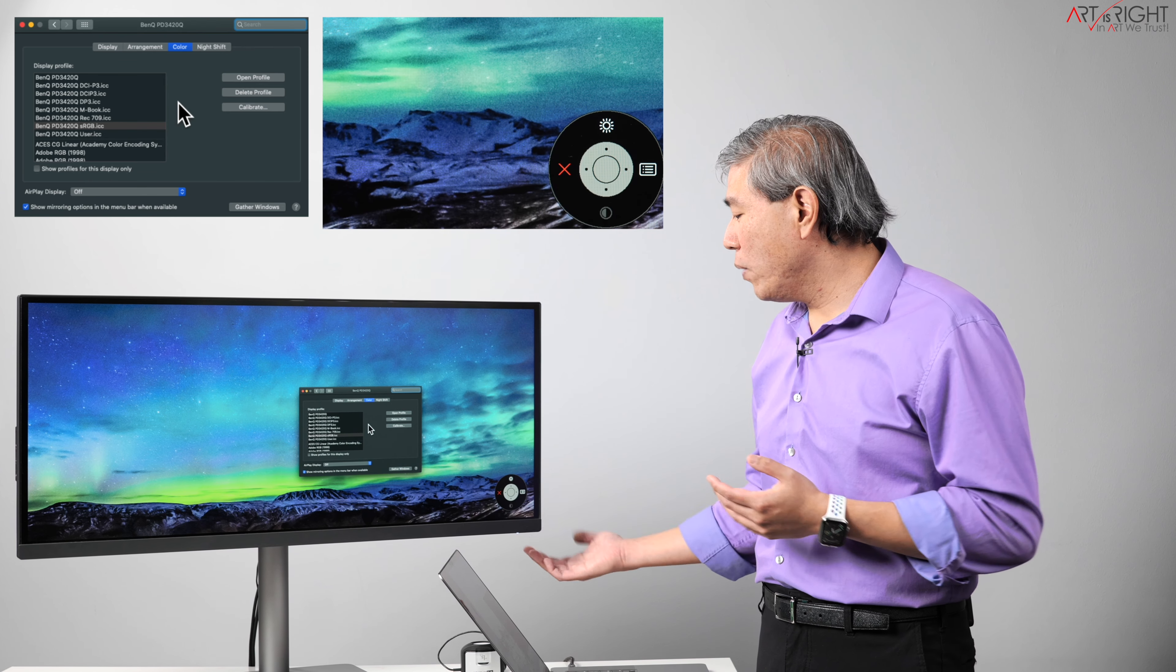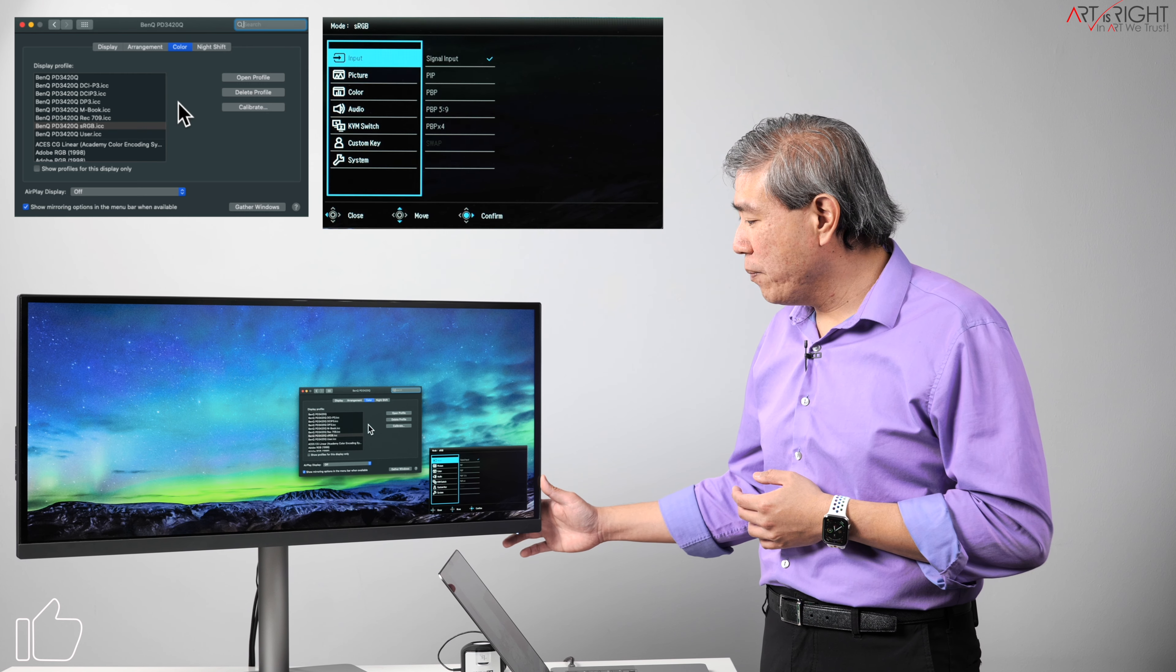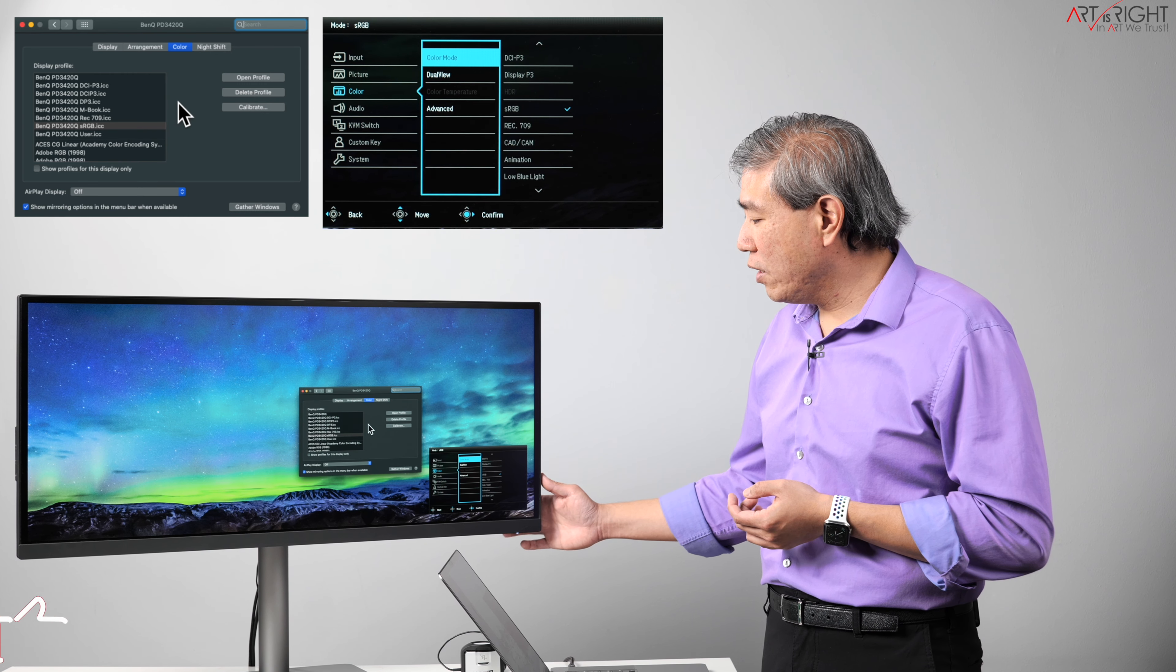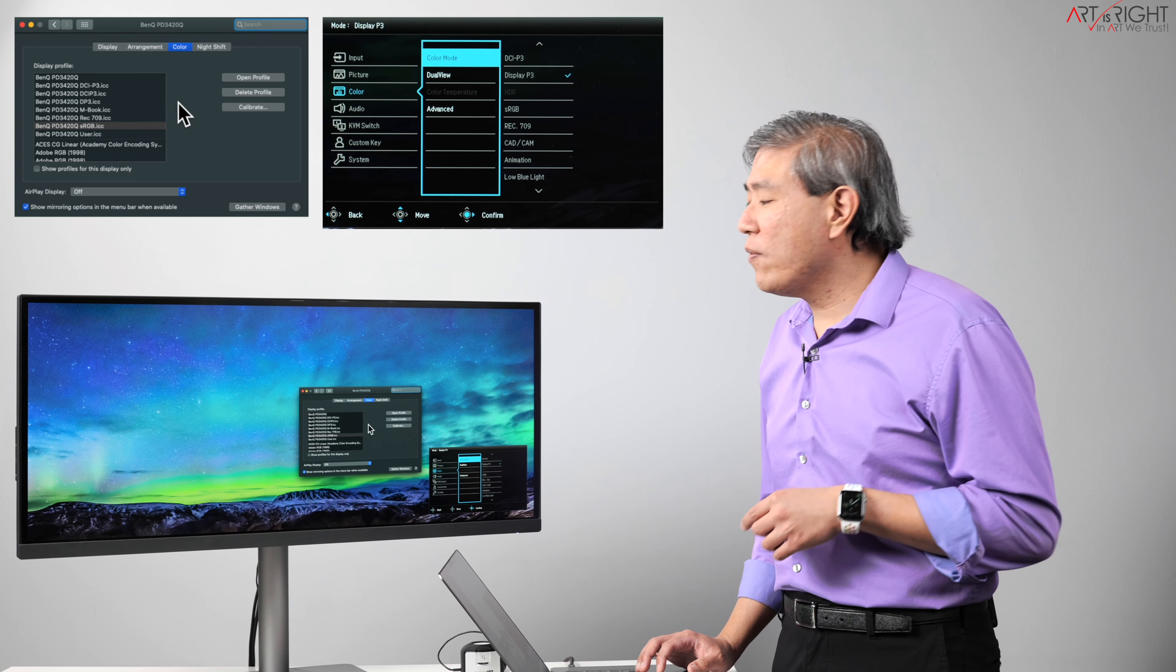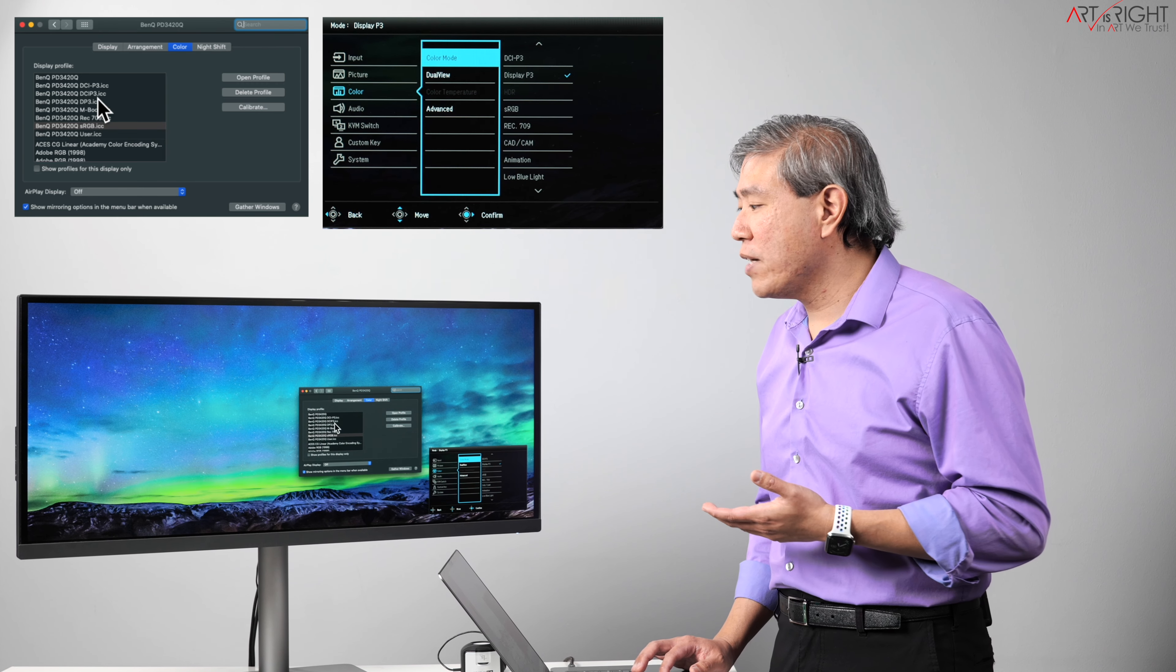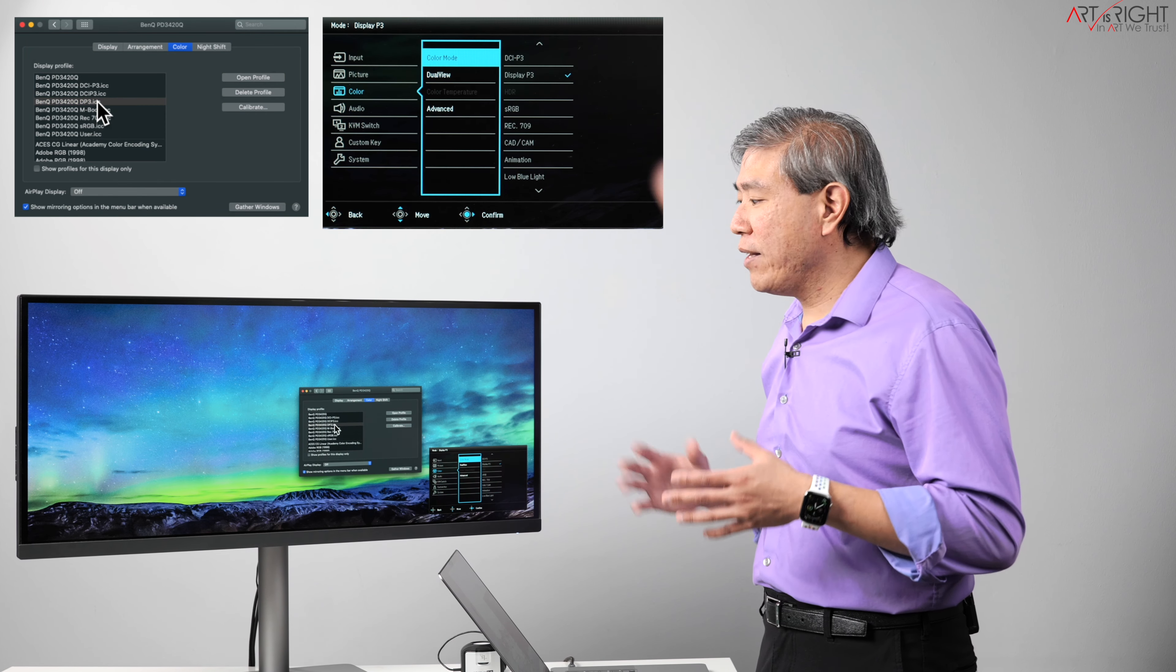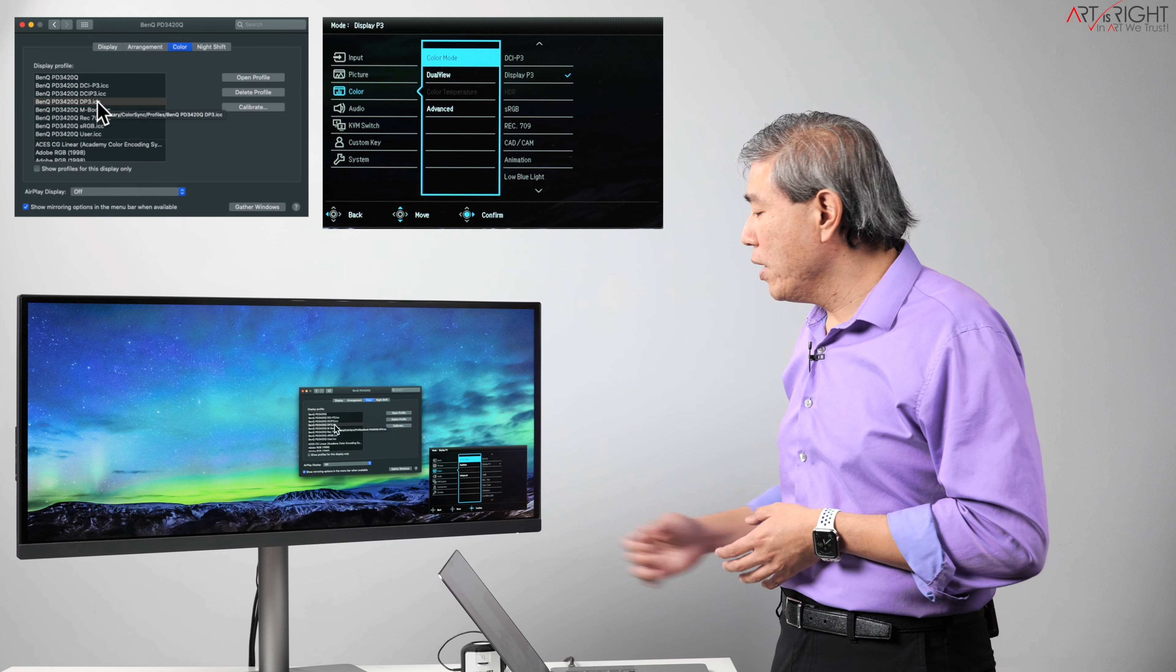But for instance, if I want to go in and use Display P3 color mode on here, what I would simply do is go into the display menu, I'll go down to the color tab, color mode, and simply come up here and choose Display P3. What I have to do now is choose the corresponding Display P3 ICC profile in the color tab, and now I'm set. I'm now running on the matched profile.